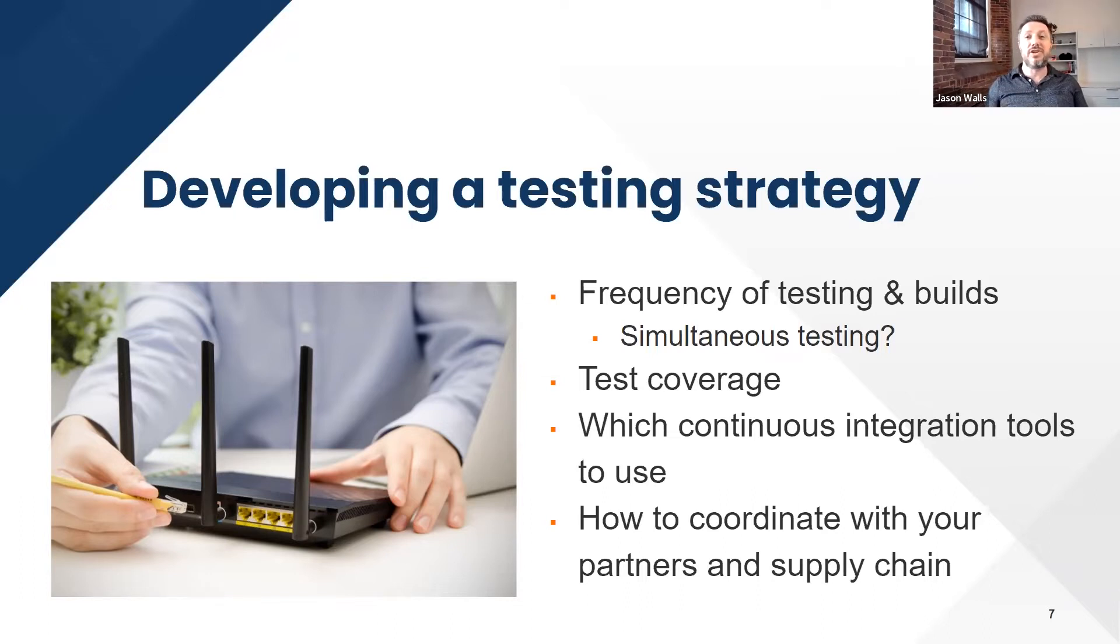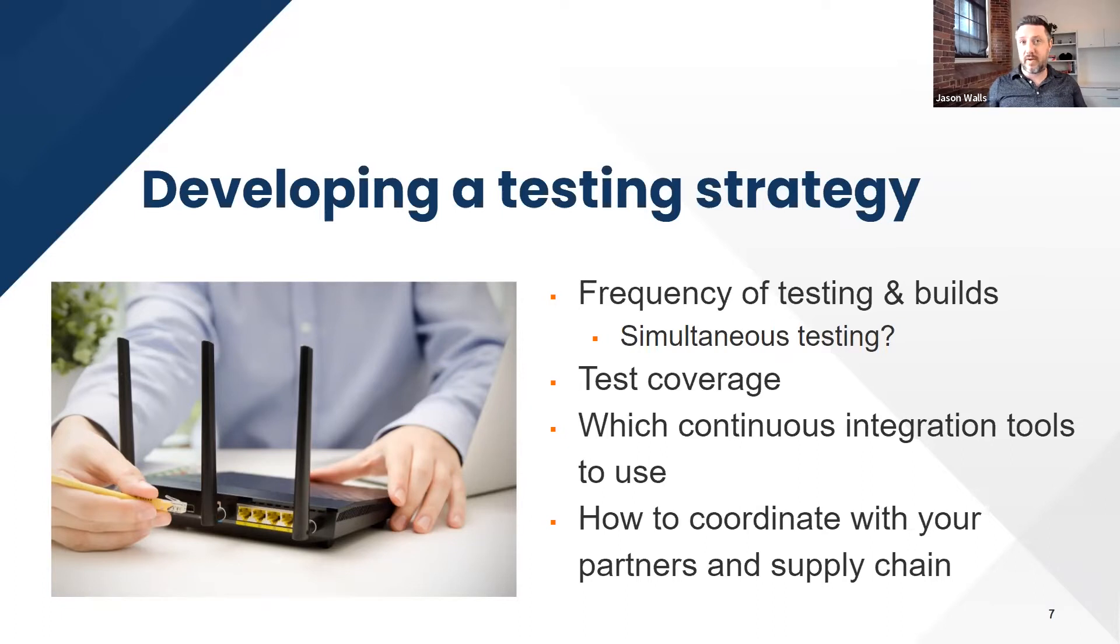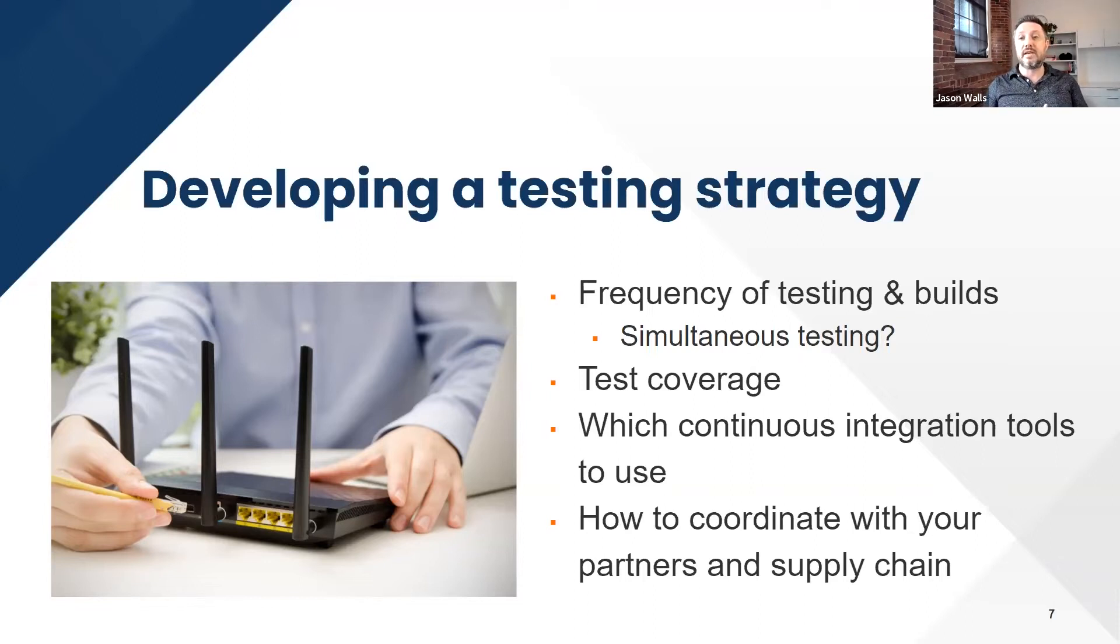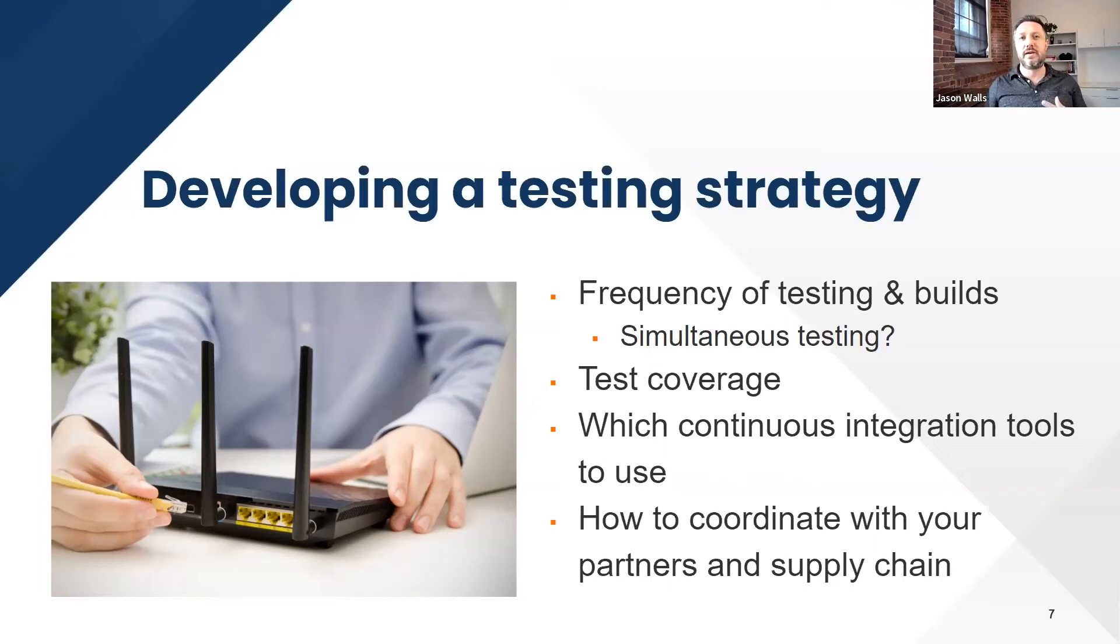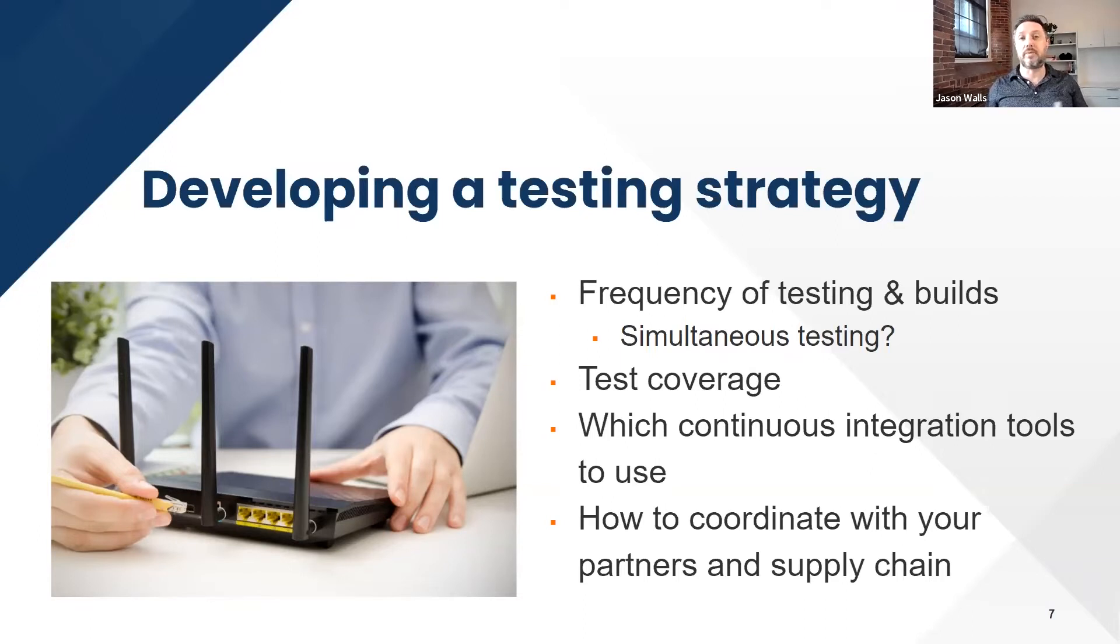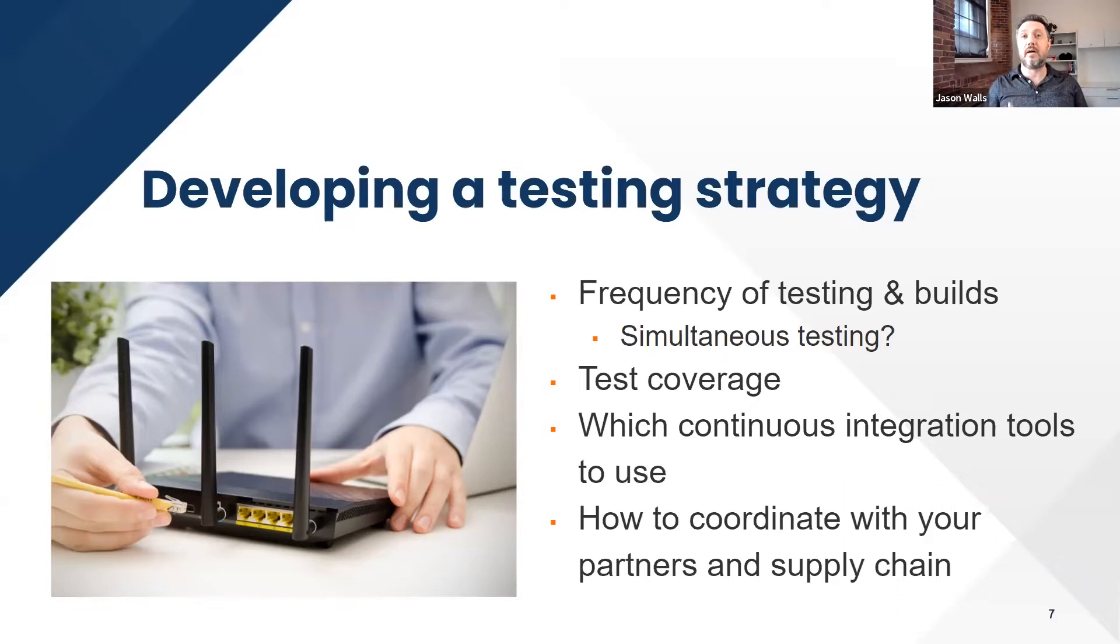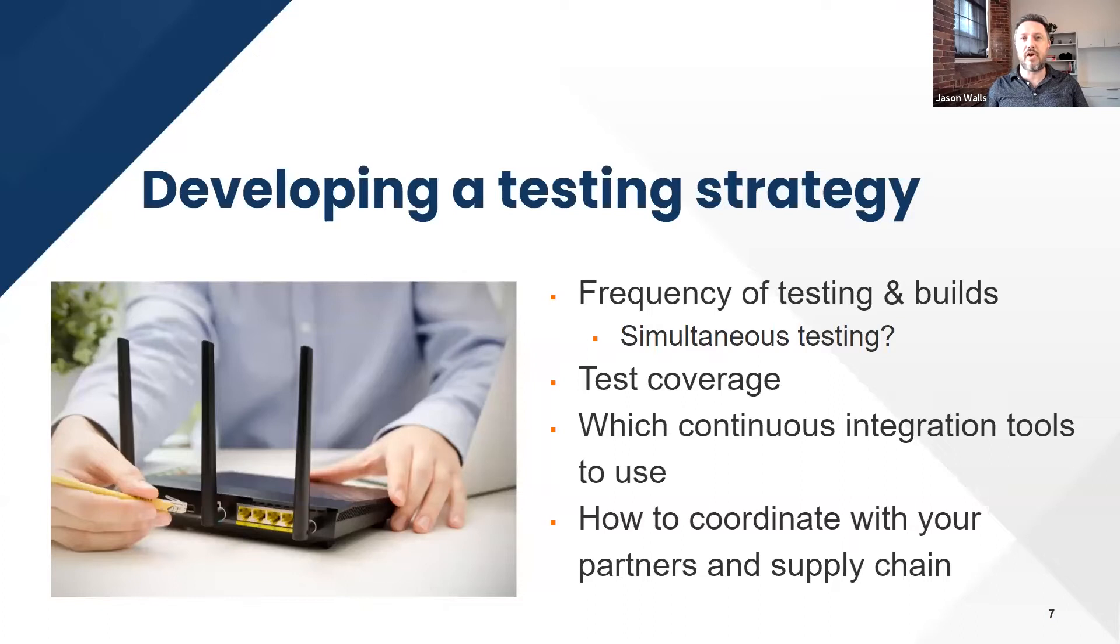Part of that strategy is the test coverage itself. What tests you want to do at different stages, and those are going to be different depending on what stage development you're in. Part of that is which continuous integration tools to use at which point in the development cycle. And then also how to coordinate with your partners and supply chain, how to communicate the testing, replicate the testing and making sure that failures are getting addressed in that process. That's one of the things that CDRouter can help with.